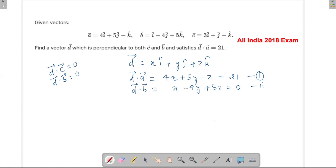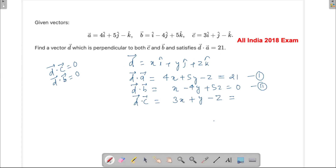For the third equation, d dot c equals 0. Expanding this gives us 3x plus y minus z equals 0. So now we have three equations and three unknowns.